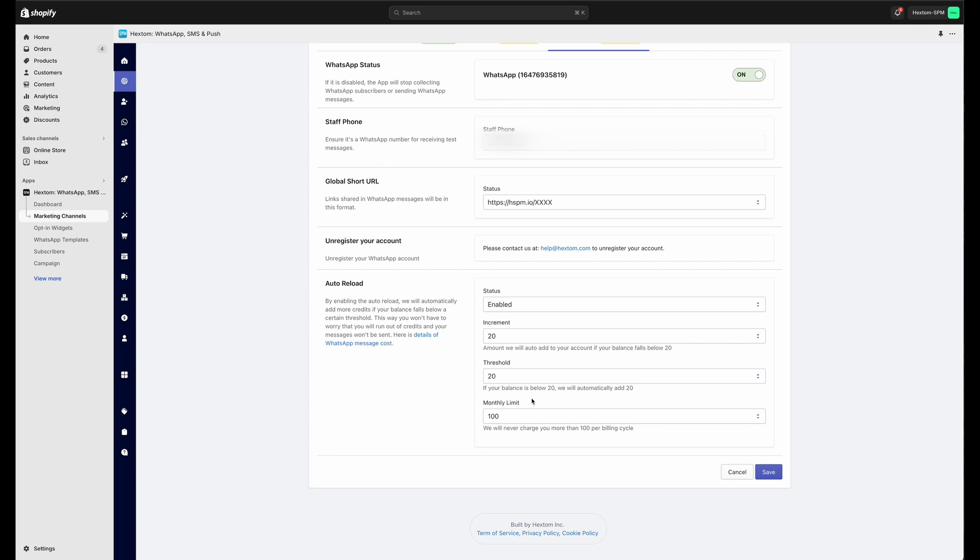Our app charges you a small amount for every WhatsApp message that's sent. The free plan gives you 10 free messages so that you can test out this feature and make sure it's working the way you like before committing to a paid plan. Each paid plan also gives you an amount of credits to put towards these messages.